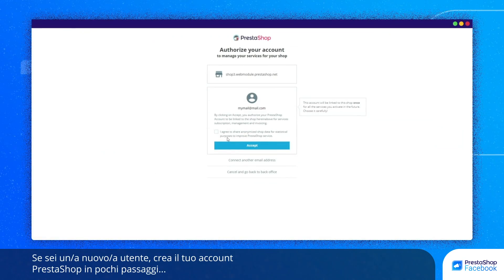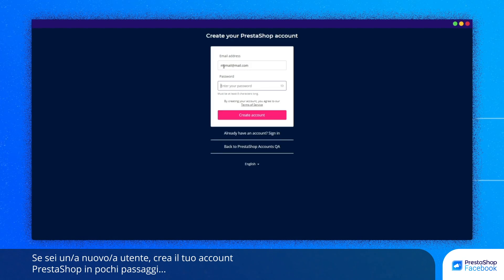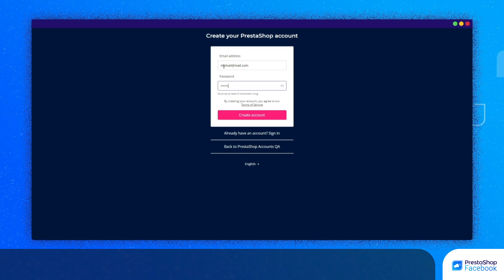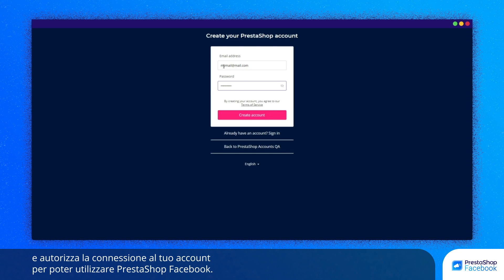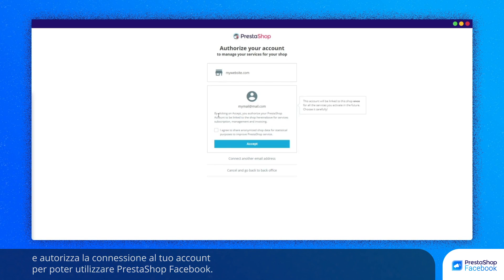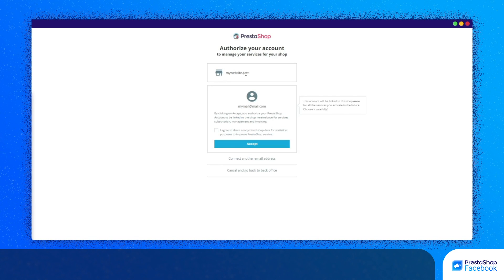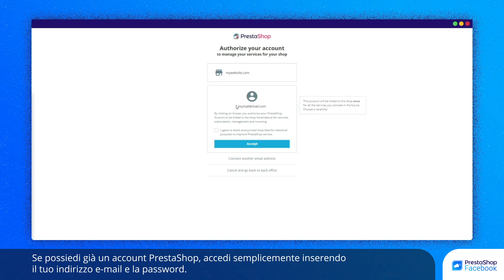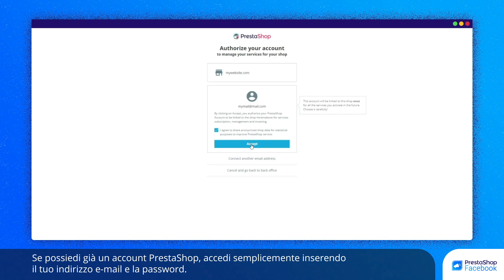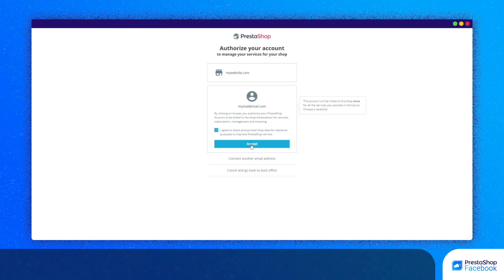If you are a new user, you can create your PrestaShop account in just a few steps and then allow the connection to your account so that you can benefit from PrestaShop Facebook. If you already have a PrestaShop account, simply log in using your email address and password, then allow access to your account.